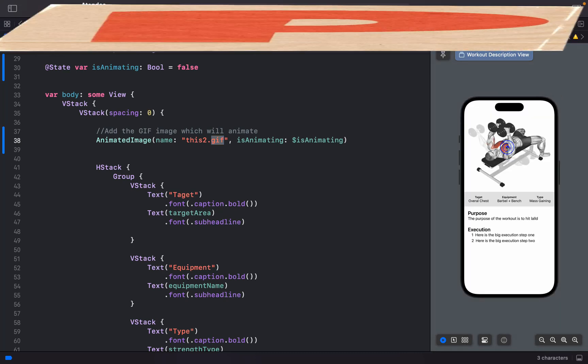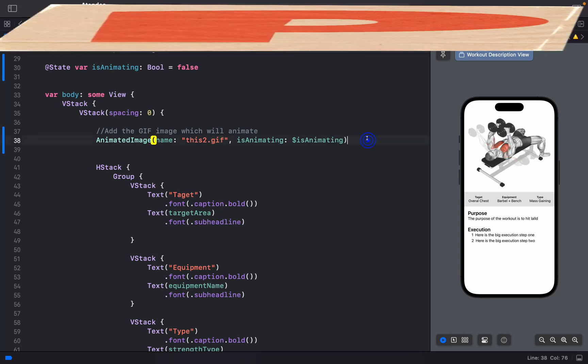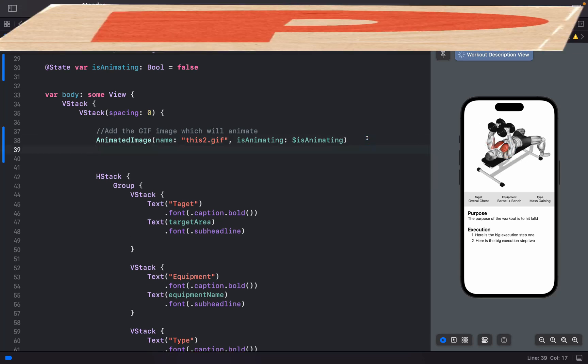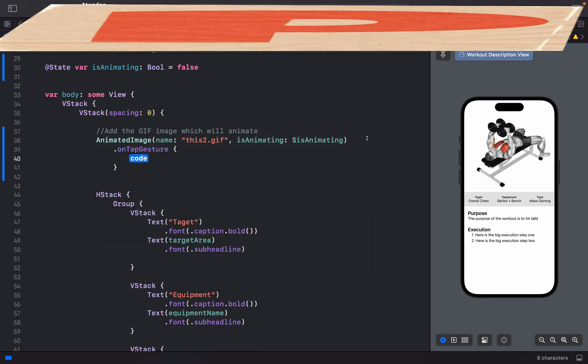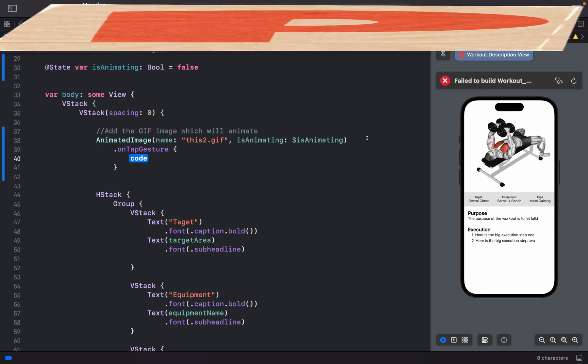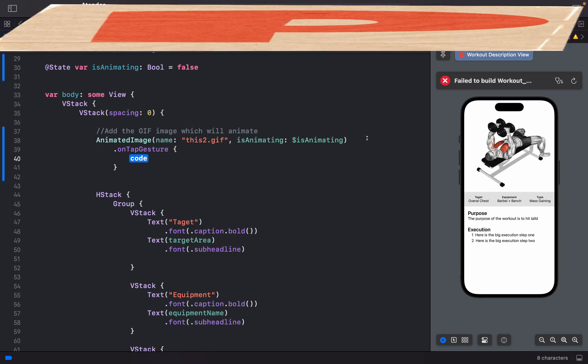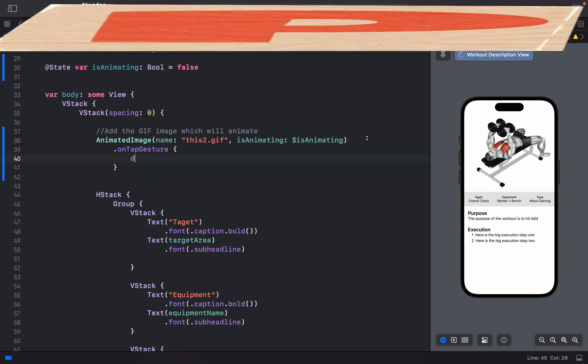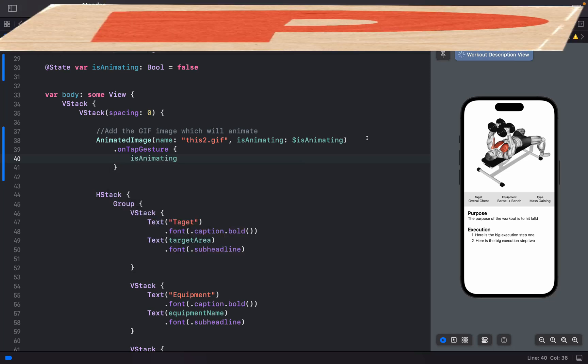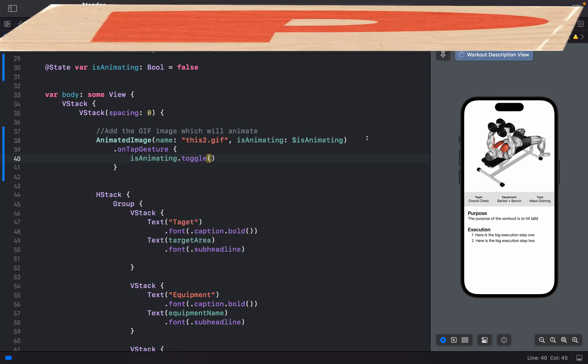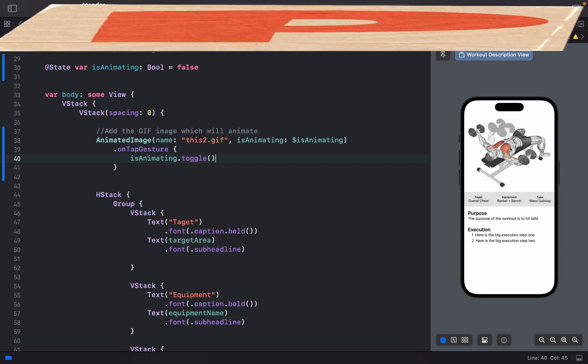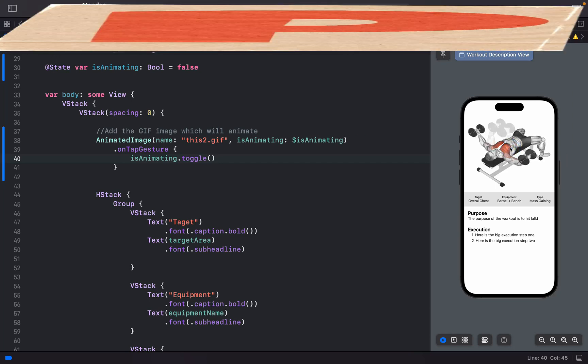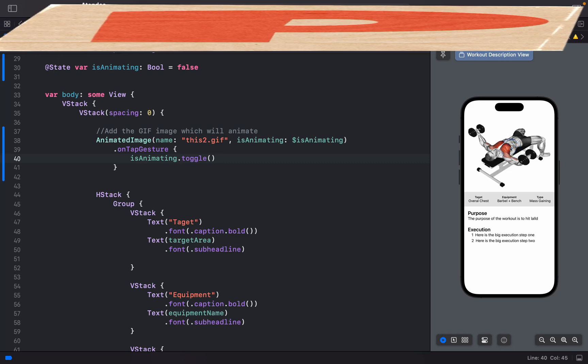You can see it doesn't stop. On tap gesture, if you want to stop the animation, you can simply say isAnimating.toggle() to handle the action. Let's see it work.